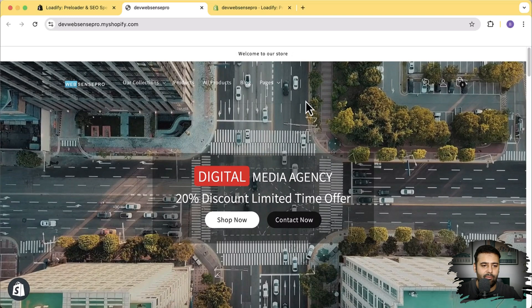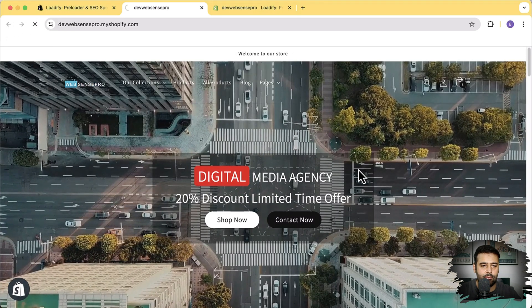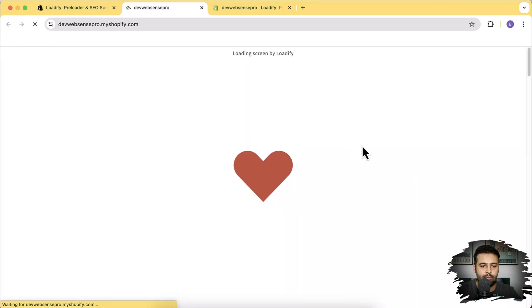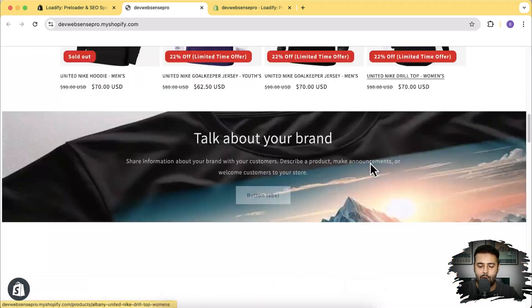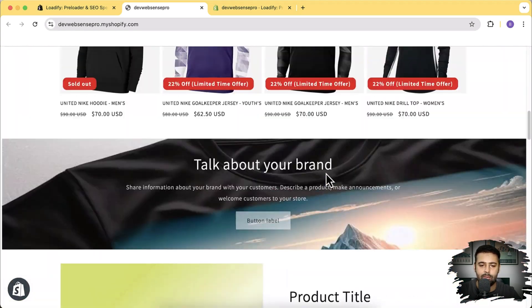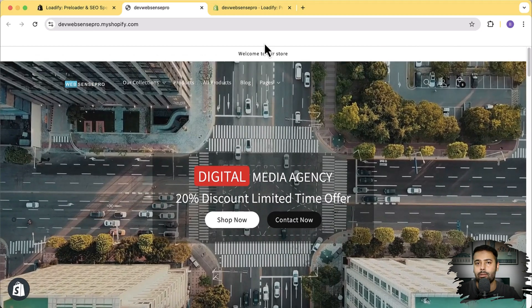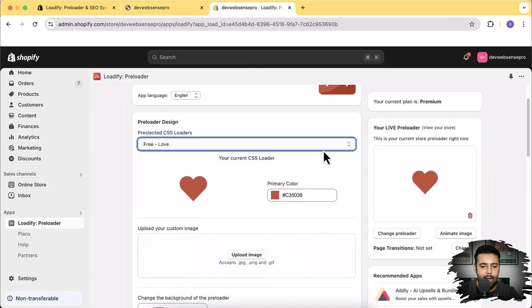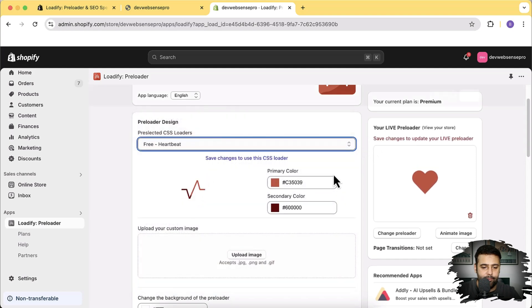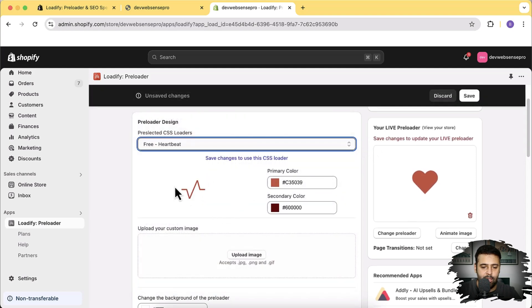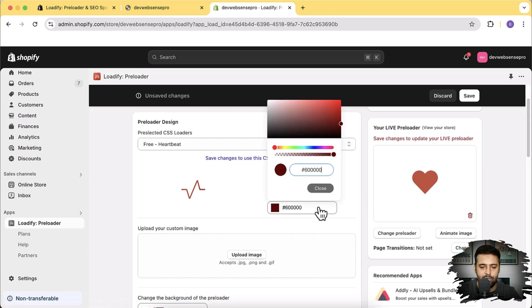I'm going to hit refresh again. Once the preloader is gone, you can see the page is instantly loaded — really good if you're looking to add some attraction to your store. Let's check out some other preloaders.